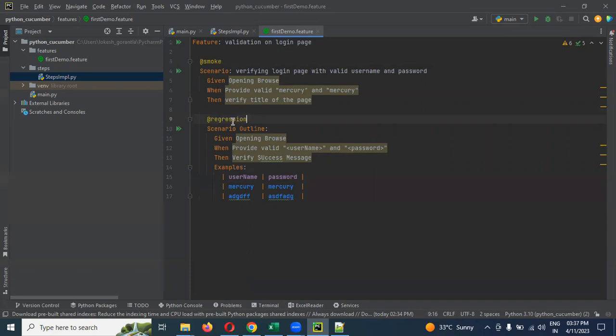We can even exclude the tags also. How can we do it now?